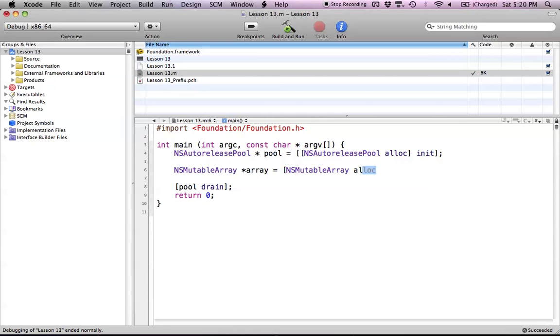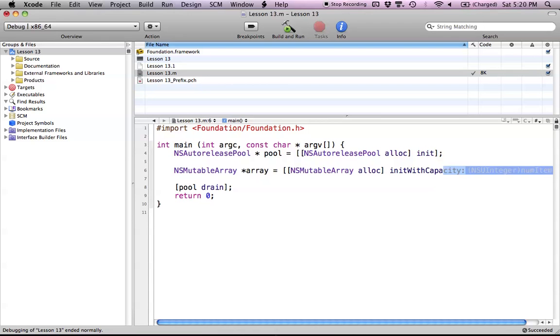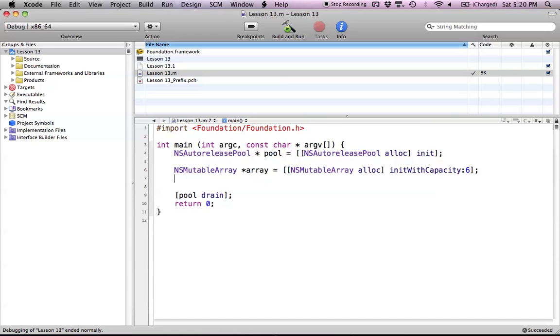If I wanted to use the alloc init version, I can use initWithCapacity. This creates a default array size of six. If I go over that array size, there's no harm done—it will just create more space in the array so it can contain the new objects.